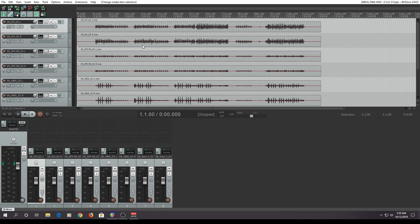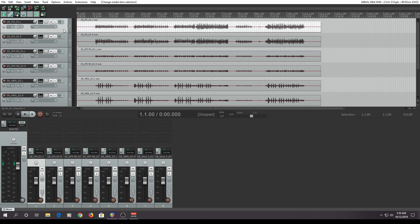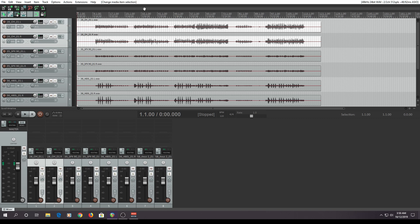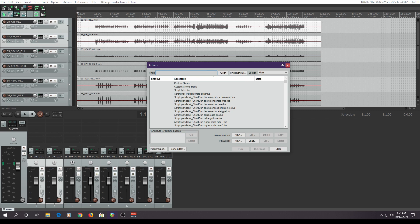I'm going to show you how I did it from the beginning before I started using custom actions. I'm going to select — double click on track overhead left one, hold down shift, and double click the second track. Then I'll go to the actions window and show the actions list. I need to implode them both into a single track, so I'm going to search for implode.